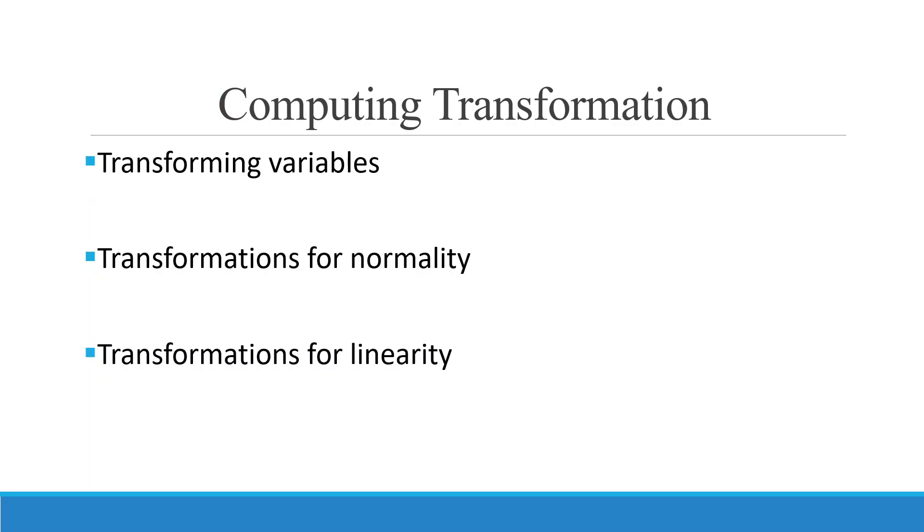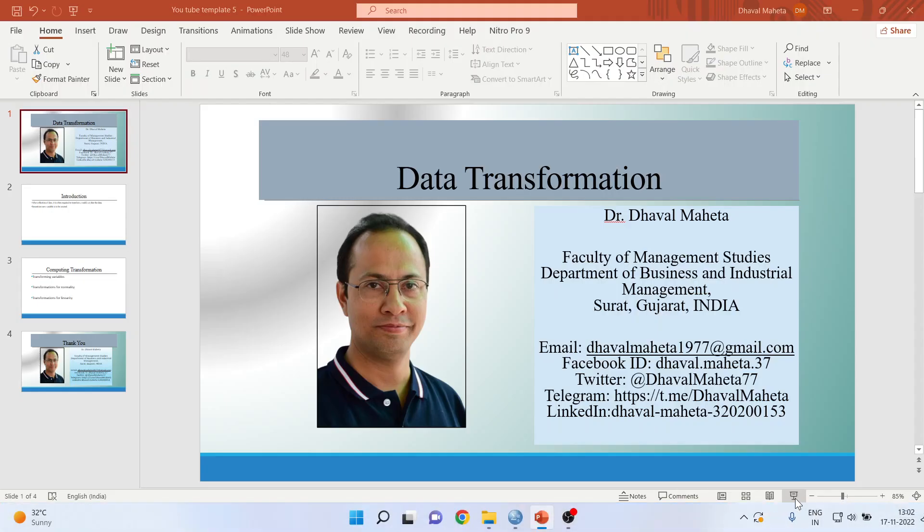One, you want to create a new variable. Second, you want to transform for normality. Third, you want to transform for linearity. Now, how we can do this, let's see in SPSS.